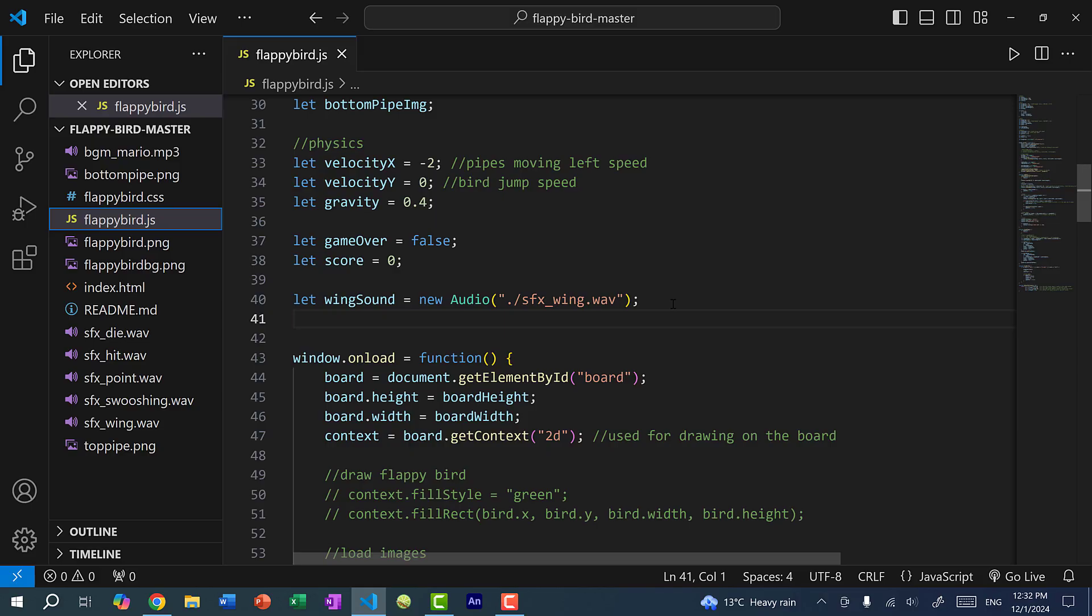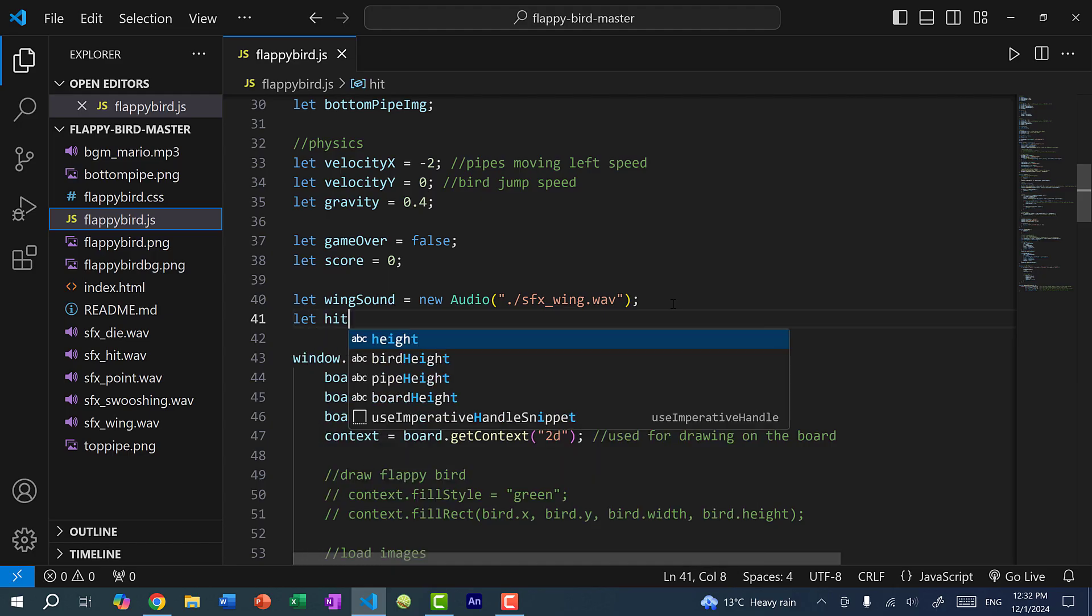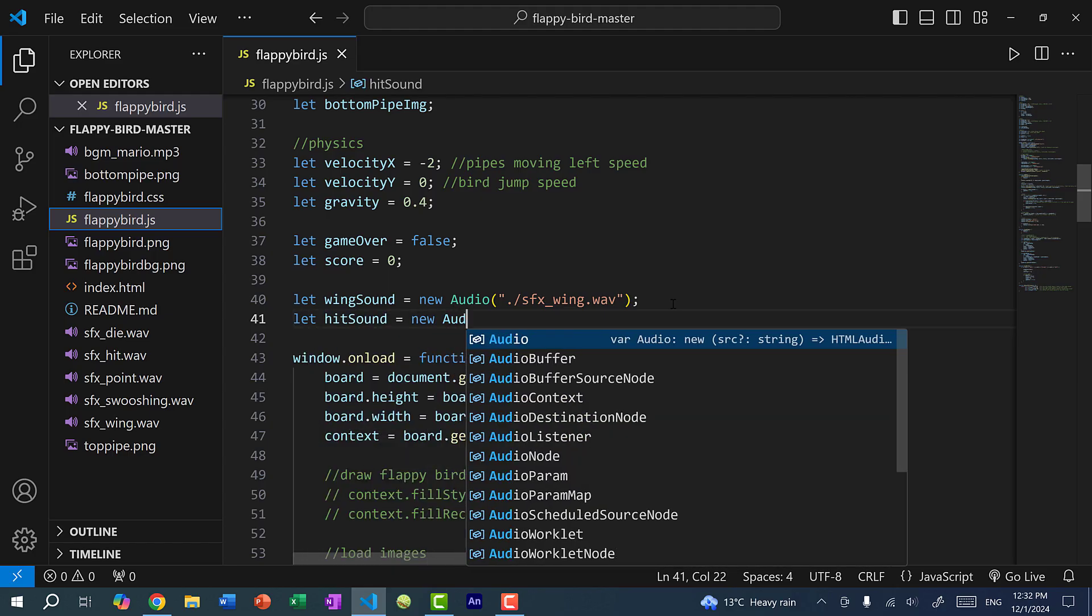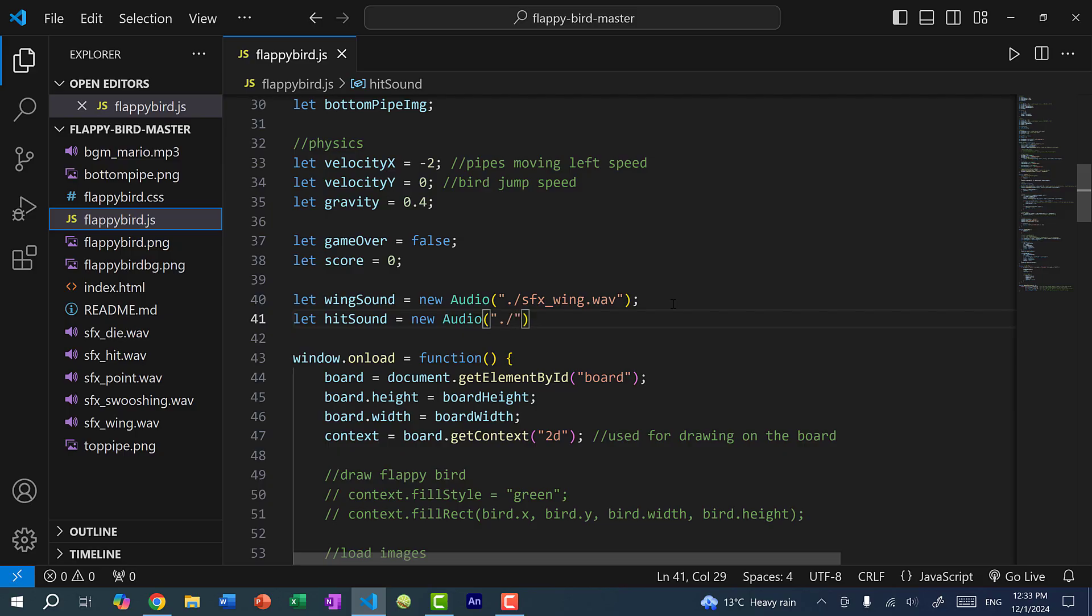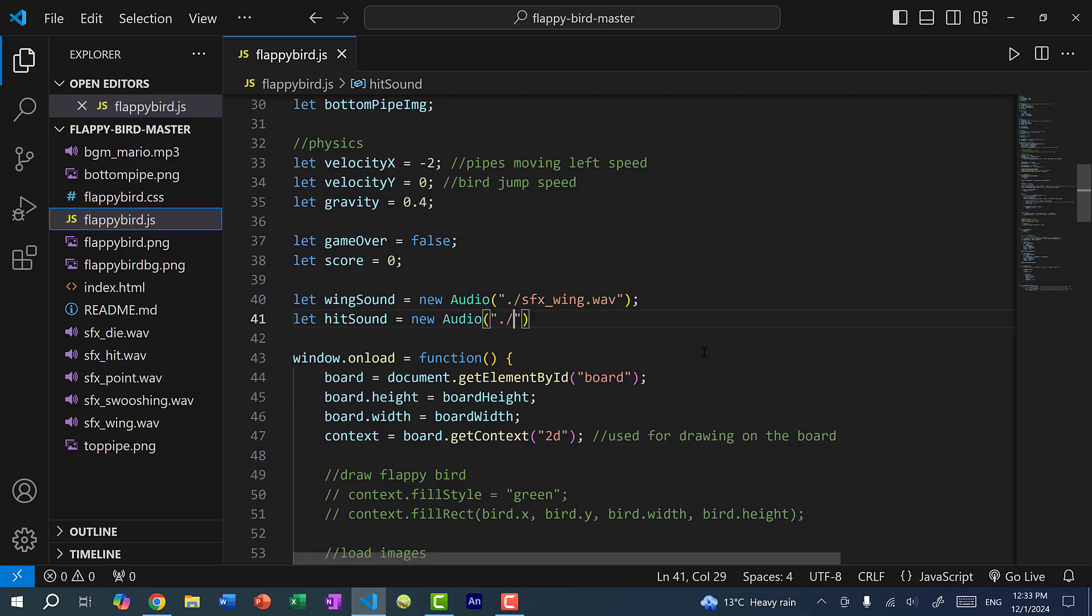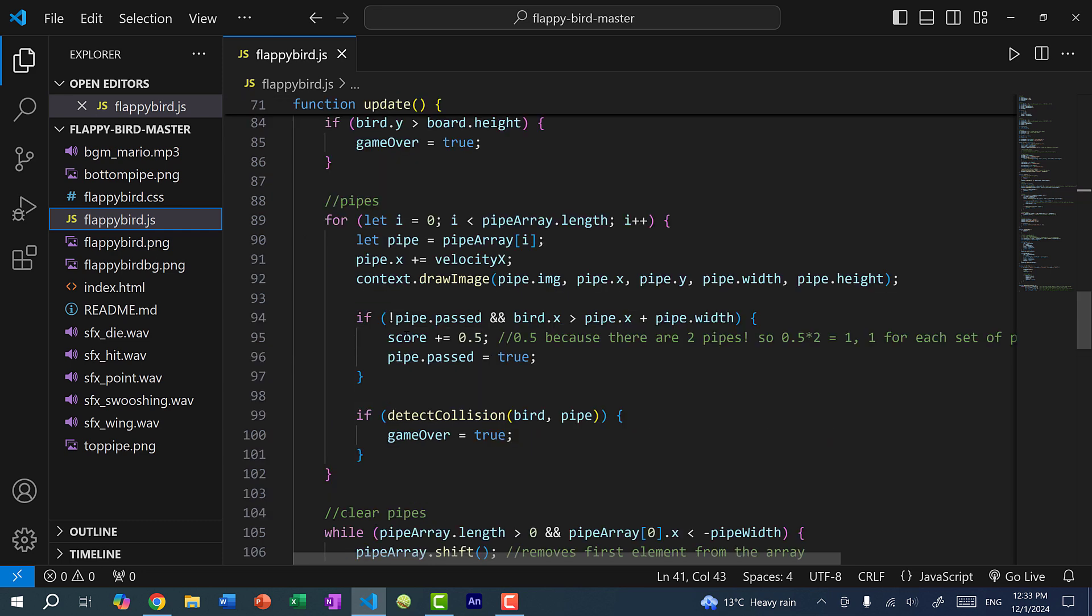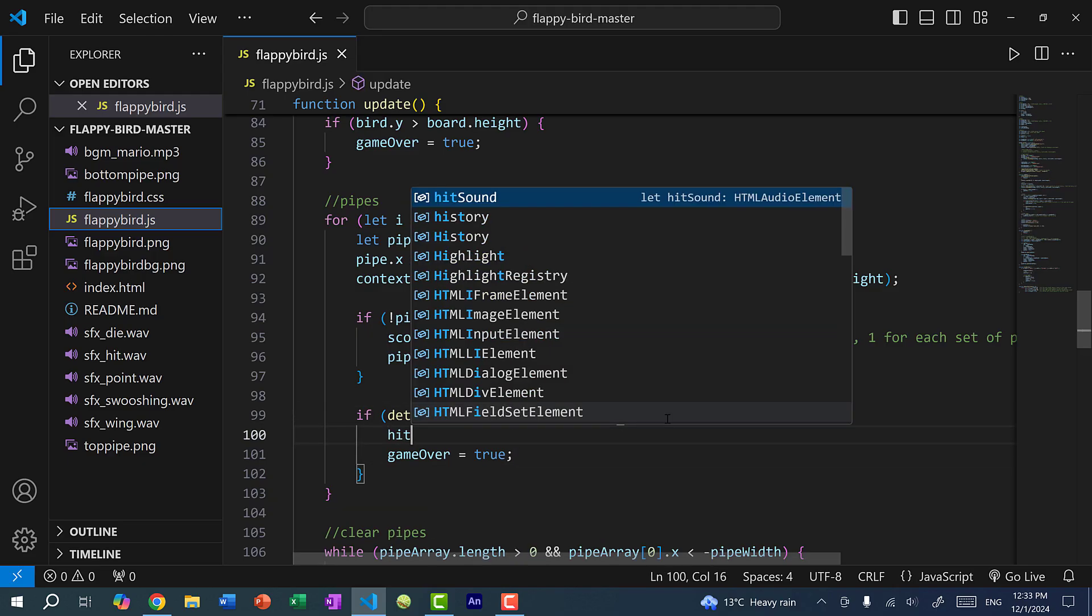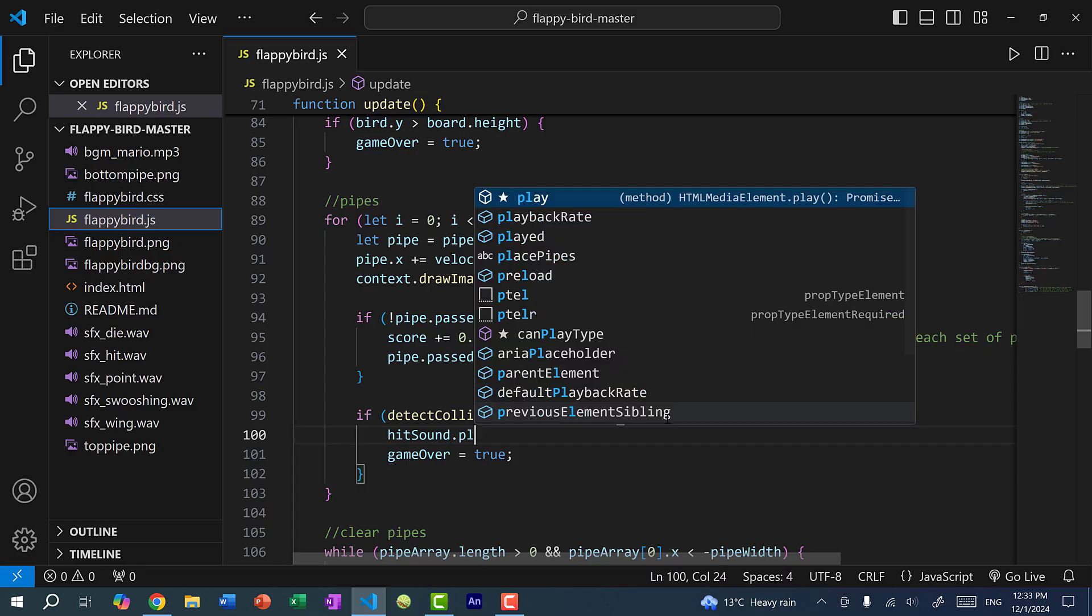All right, and now you can see, if I press the key to make Flappy Bird jump, we can hear a wing flap sound effect. Let's add another one for when Flappy Bird collides against the pipe. So hit sound. Let's do new audio. And in this case, it'll be sfx underscore hit dot wave. So sfx underscore hit dot wave. And this happens when Flappy Bird collides against the pipe.